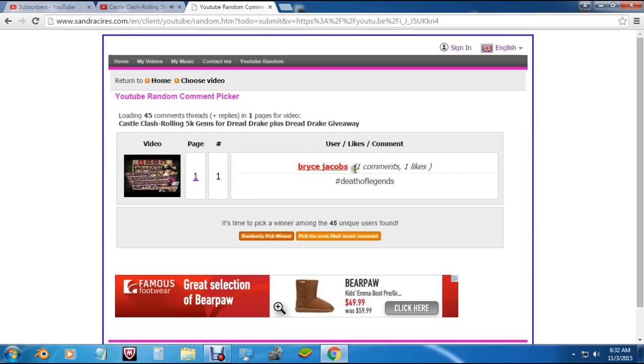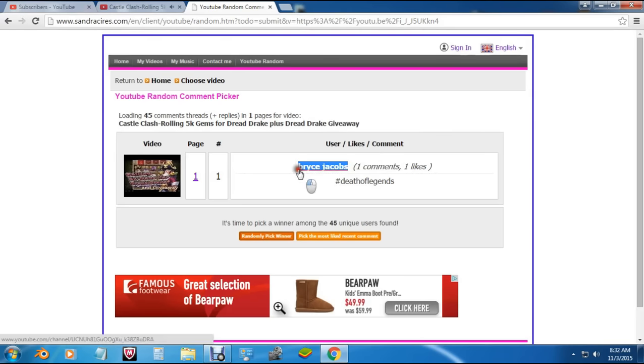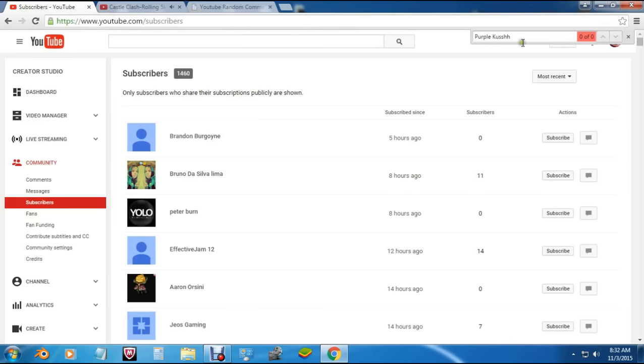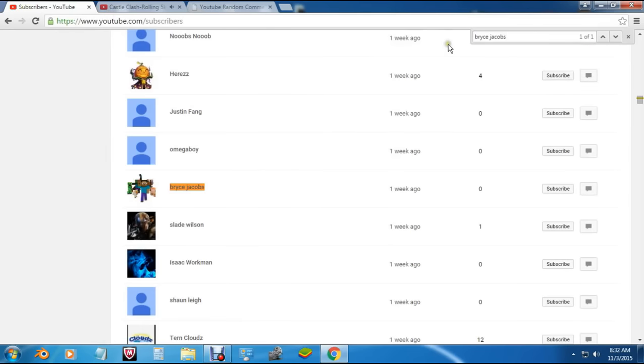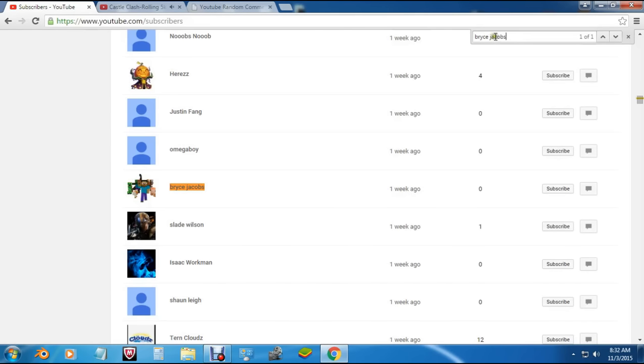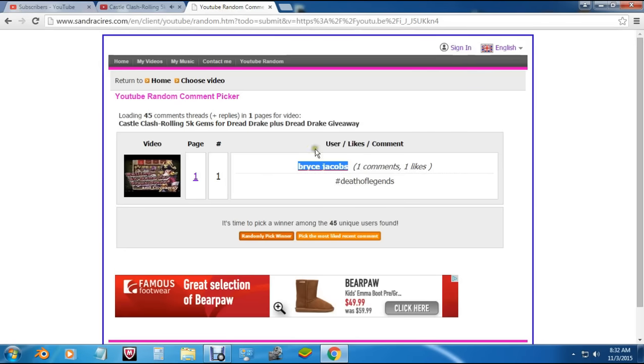Bryce, let's check and make sure you subscribed to my channel. Let's get you there. Okay, we got you—one week ago subscribed to my channel. That is awesome! That's what you had to do to be eligible to win this account. Big ups to Bryce and thank you for continuing to support my channel.